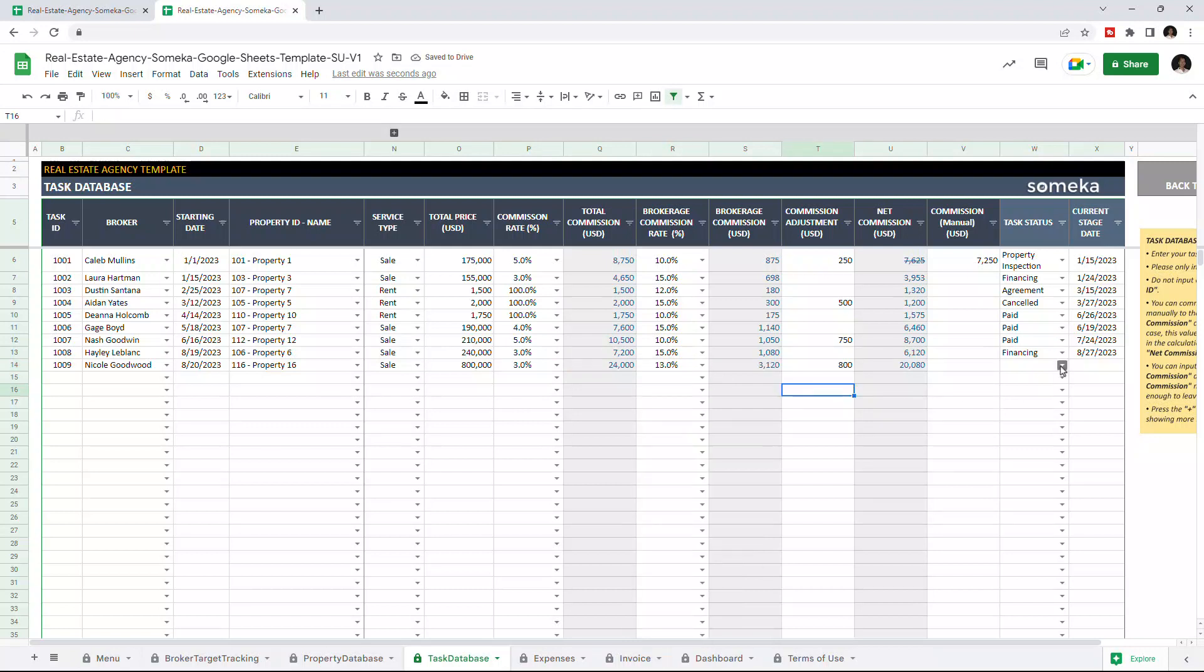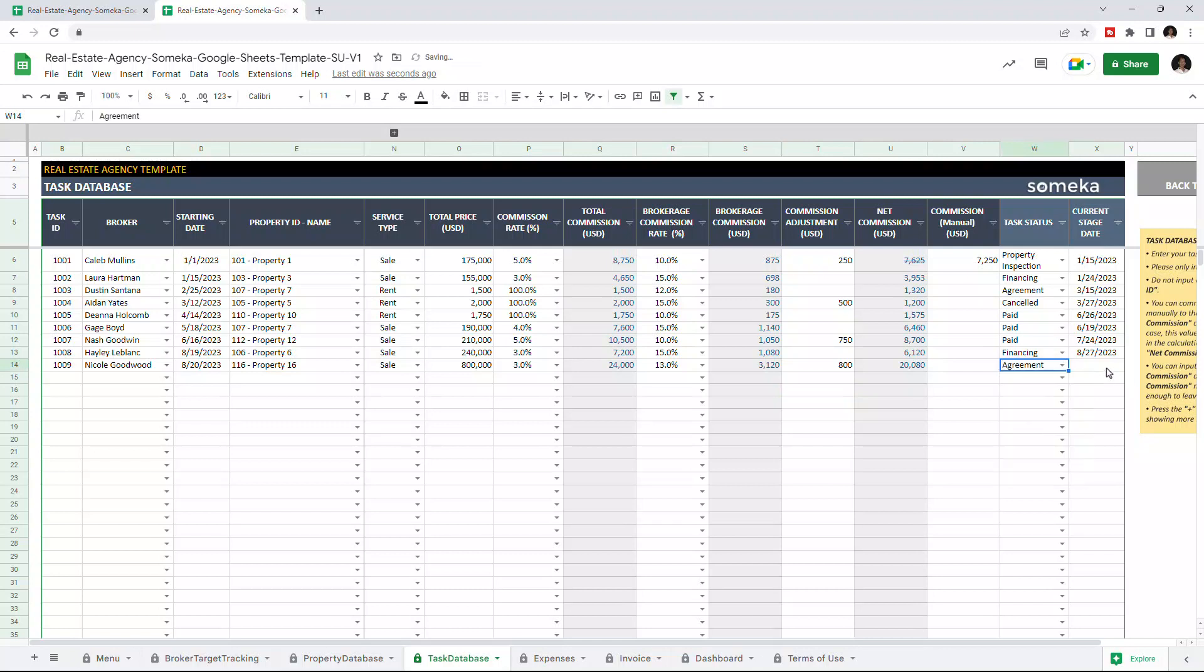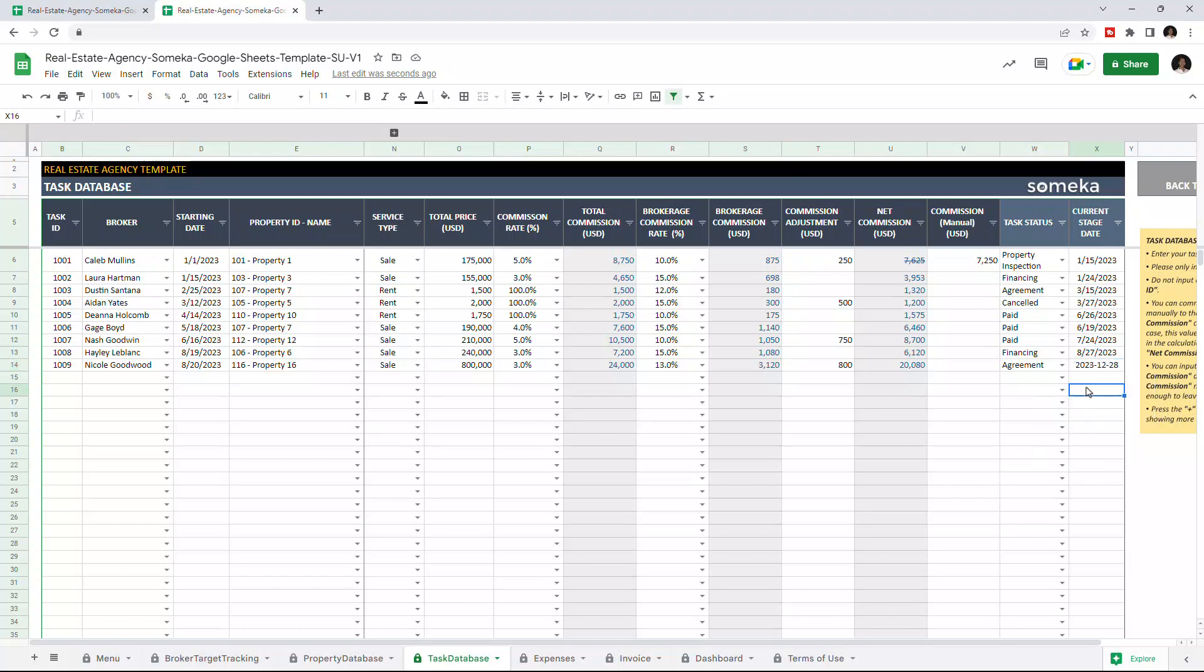And we can choose the status of this task and set the current stage date. Let's continue with the expense section.